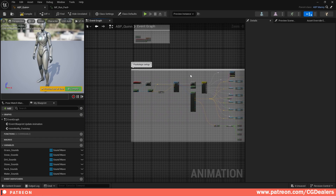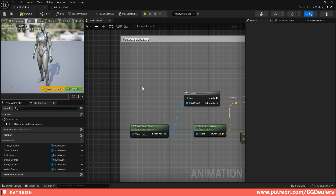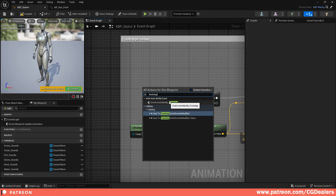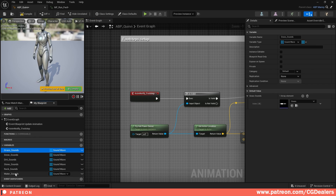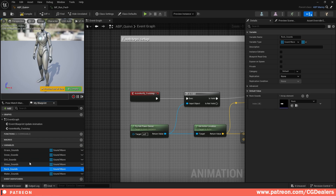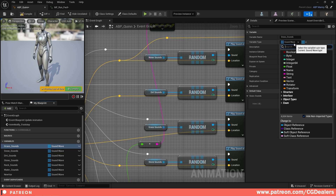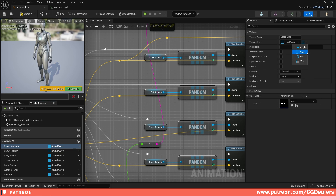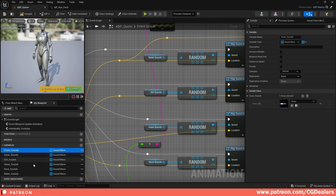This is the step for the footsteps - let me explain how I created them. The first thing is to add the footsteps notify. I'm going to delete this one to show you. Right click, footsteps, and you're going to have 'add anim notify event'. Click on it and we're adding the event. The next step is to create variables. I've created six variables depending on your layers - grass sounds, snow sounds, dirt sounds, stone sounds, rock sounds, and water sounds. Those variables are of type sound wave. Go to the variable type and search for 'sound wave', then choose array. After that you need to click compile and then add the sounds you want to play. You can add as many sounds as you want because we're going to play those sounds randomly.